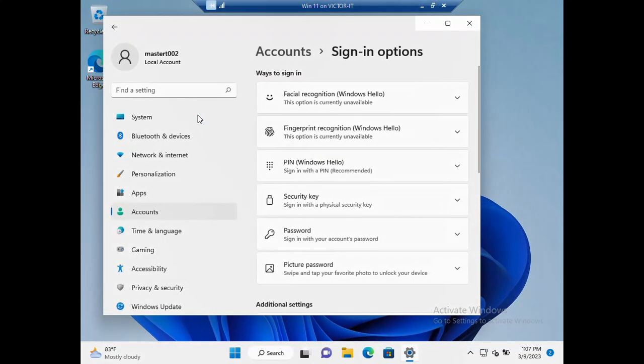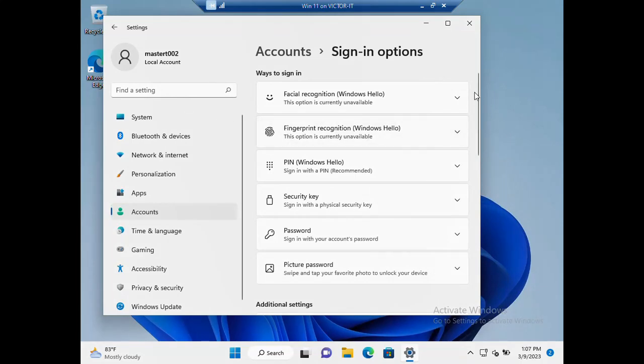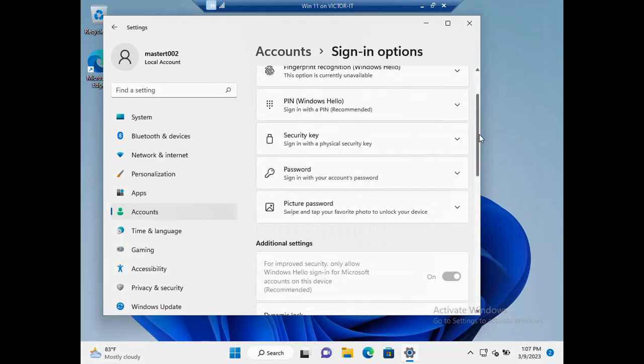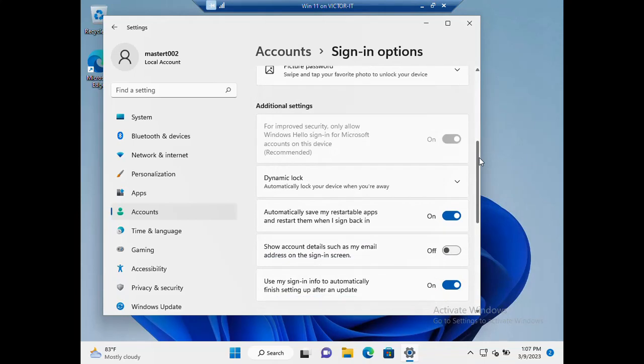This sign-in options is the same thing or almost the same thing with Windows 10.